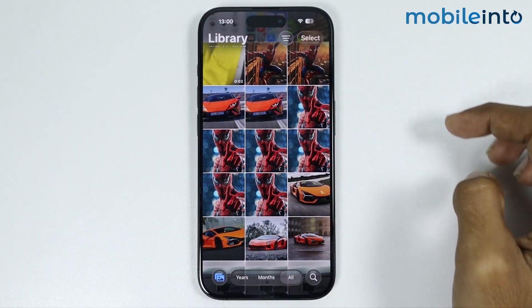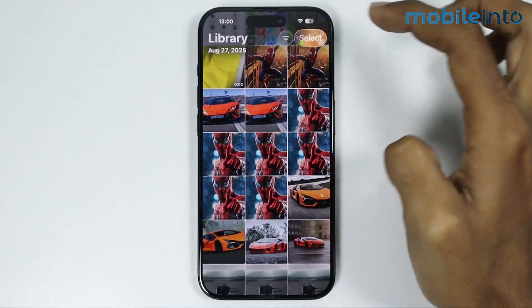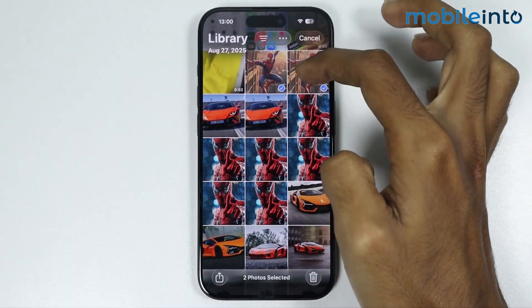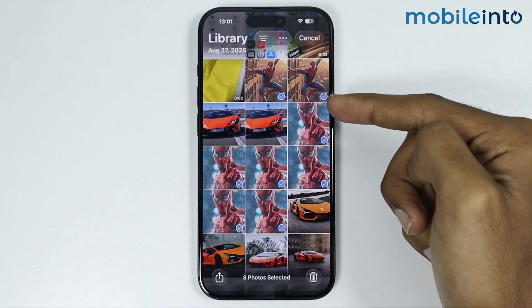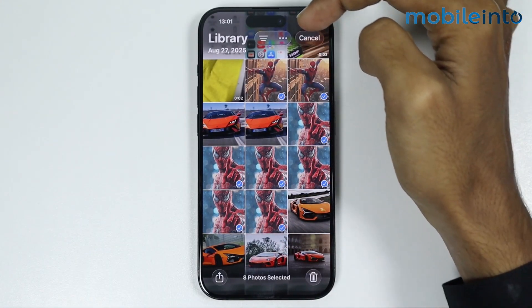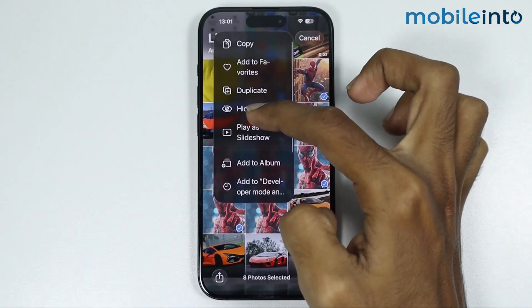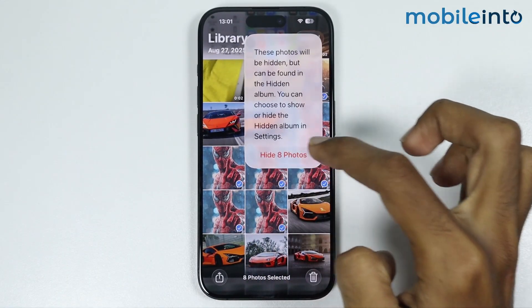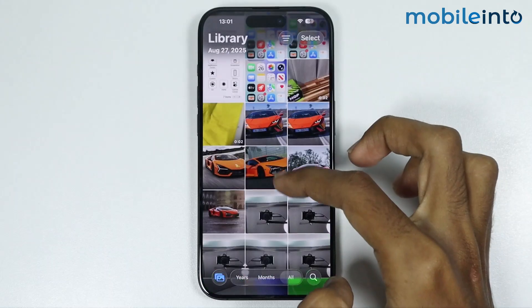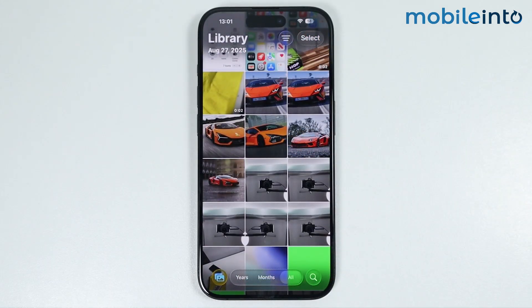To hide photos, tap on Select and select the photos you want to hide. Once selected, tap on the three dots at the top of the screen, select Hide, then tap Hide Photos. This will hide the photos from your Photos app.